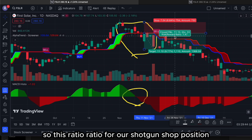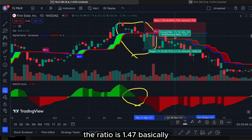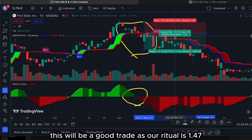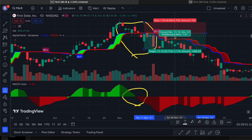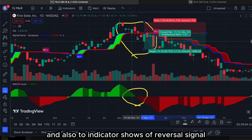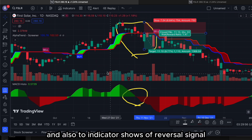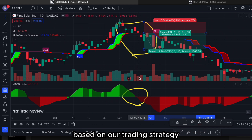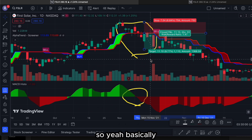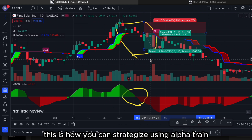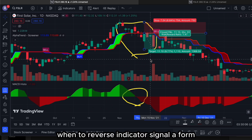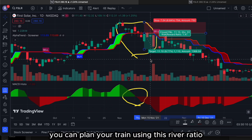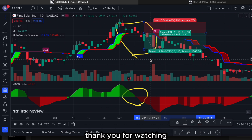Our take profit point will be at this area. The risk-reward ratio for this short-term short position is 1.47, which is a good trade as it is higher than 1. Two indicators show a reversal signal confirming the strategy. This is how you can strategize using Alpha Trend and the MACD histogram — when two reversal indicator signals are formed, you can plan your trade using risk-reward ratio. Thank you for watching.